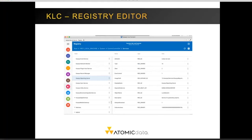The Registry Editor allows you to make changes to registry keys and other items inside the registry. One feature it does not include is the ability to set security on registry entries — all objects created will inherit their parent's security.